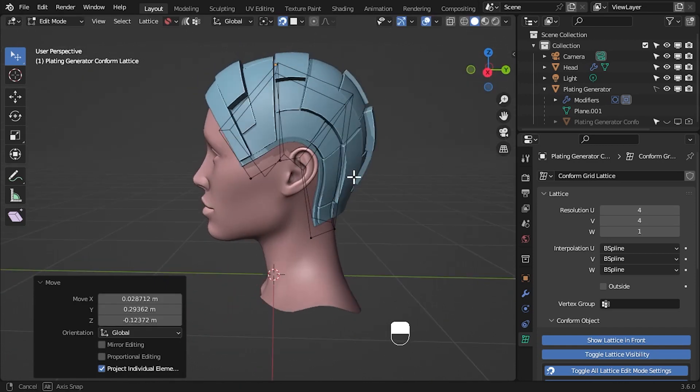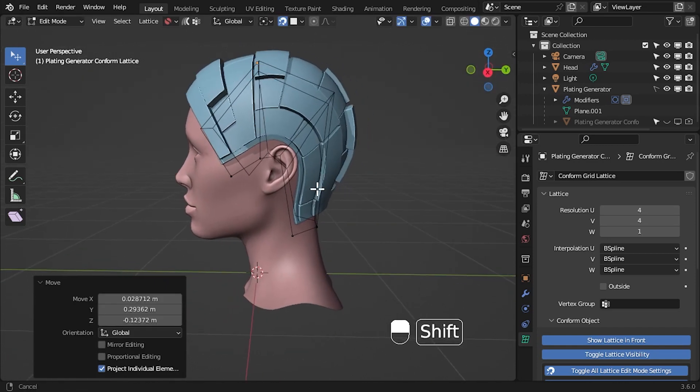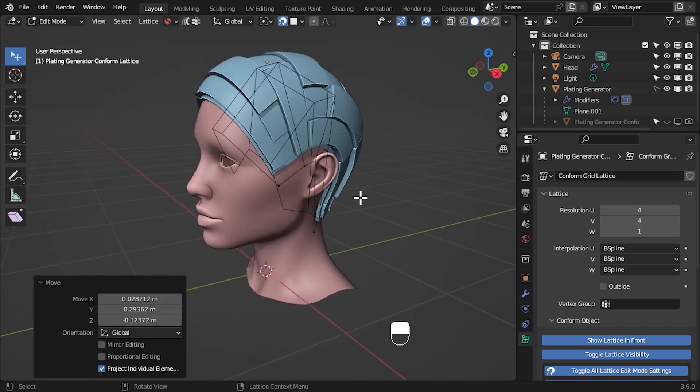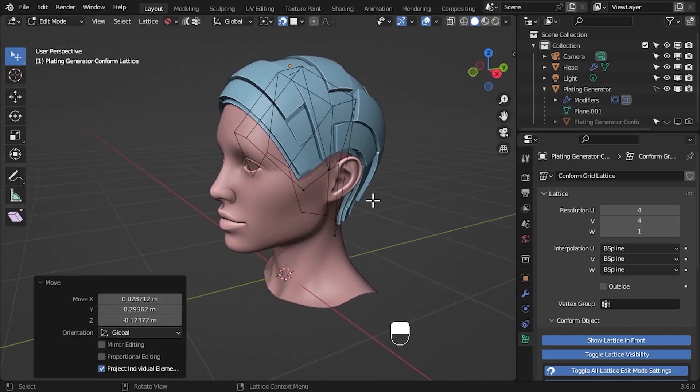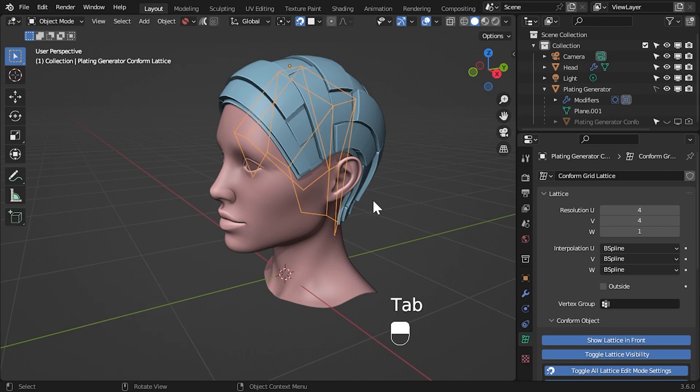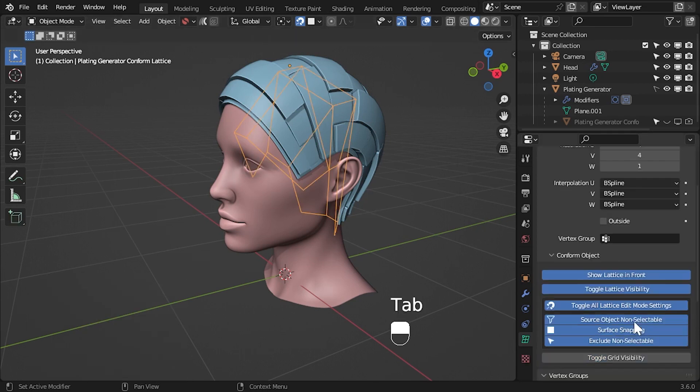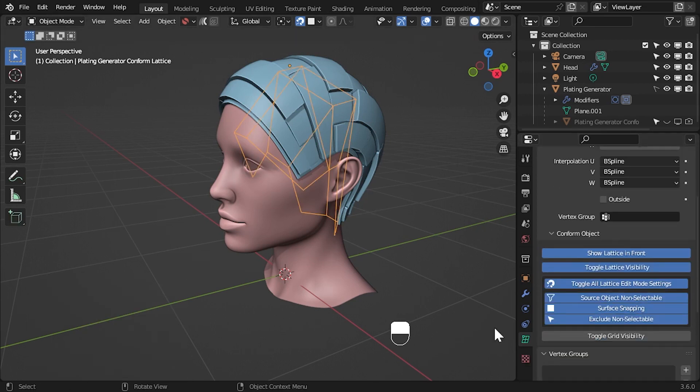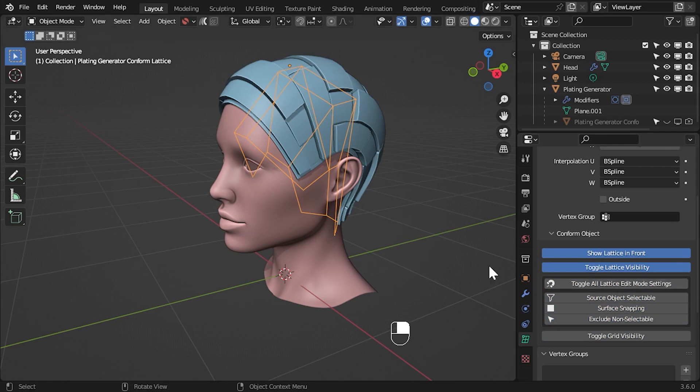Hopefully, this gives you a rough impression and a few ideas about how this feature might be used. When you are happy, press tab to exit edit mode and reset all the edit mode settings by clicking the toggle all lattice edit mode settings button again.